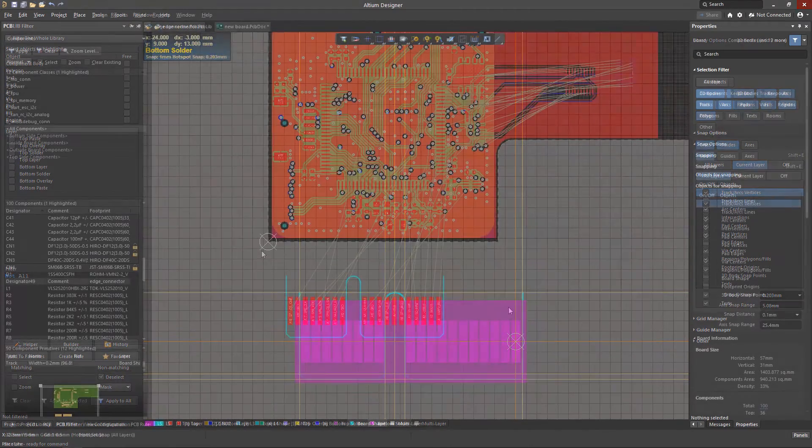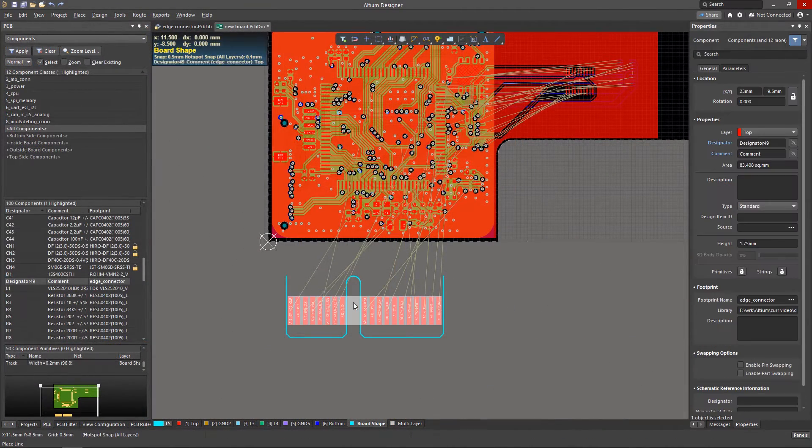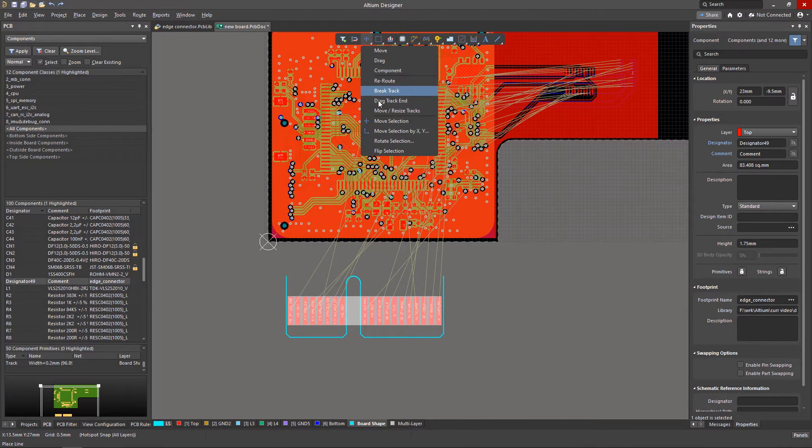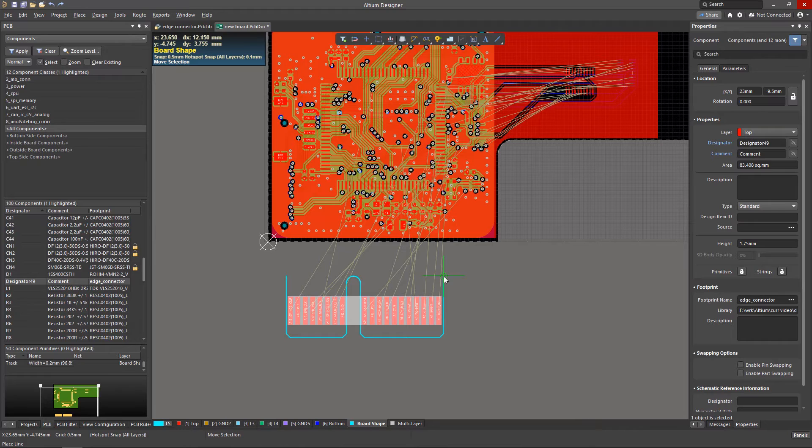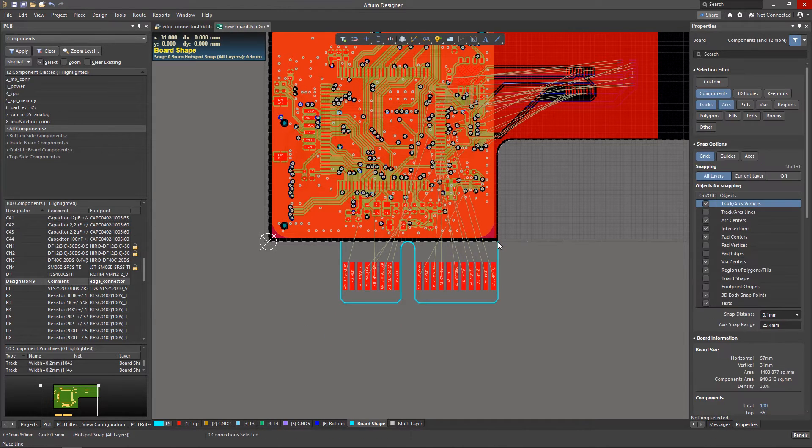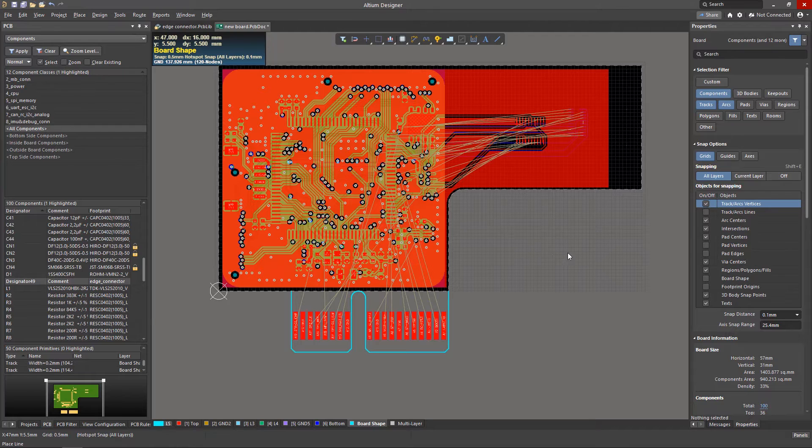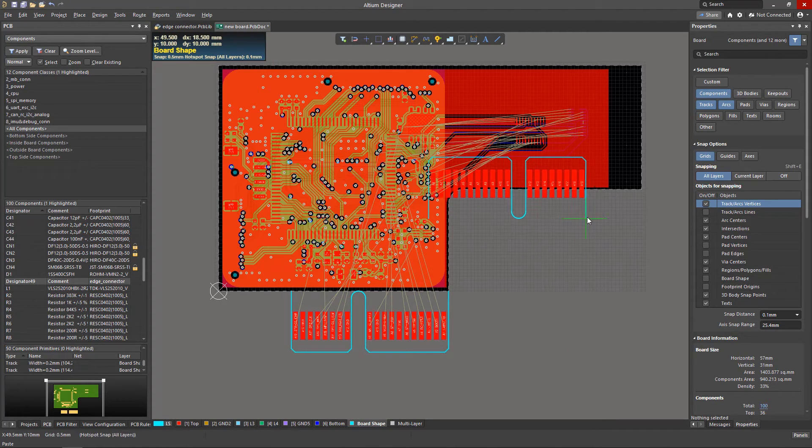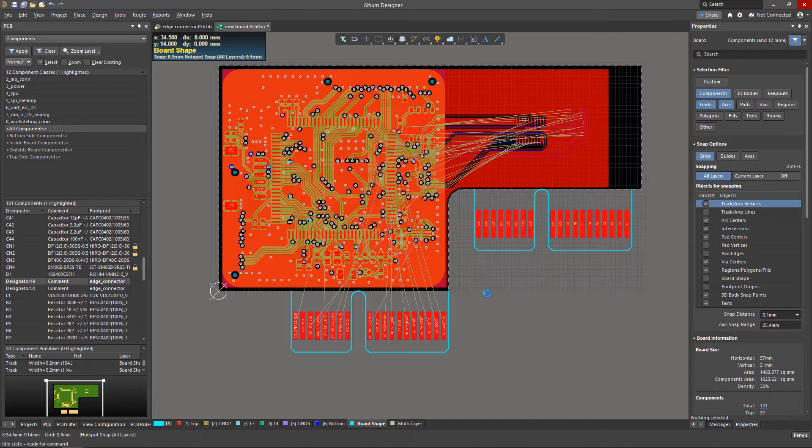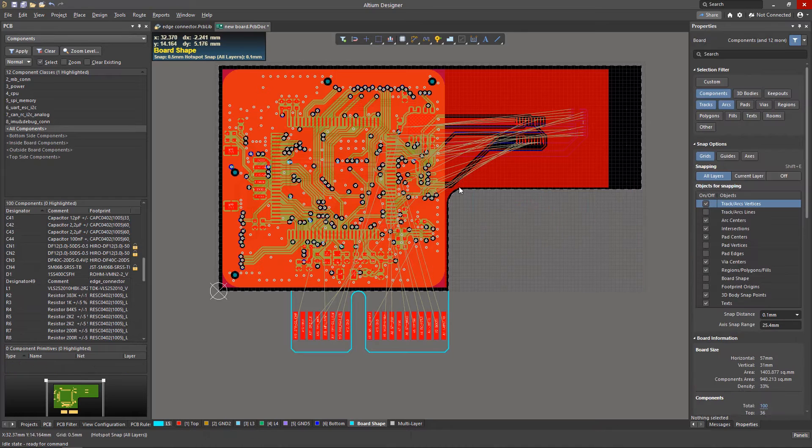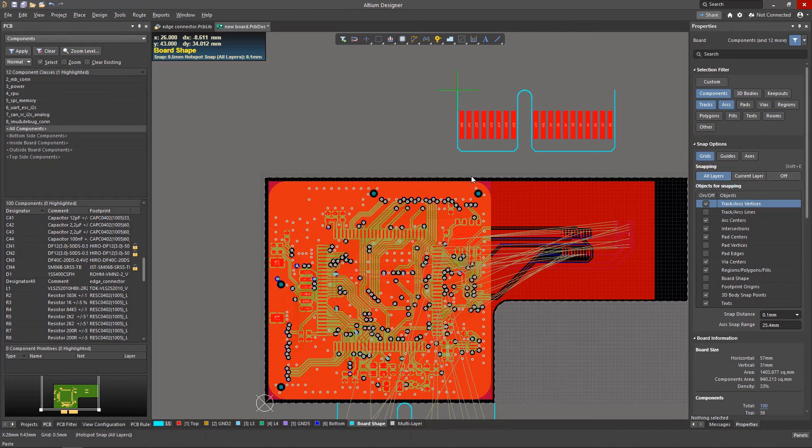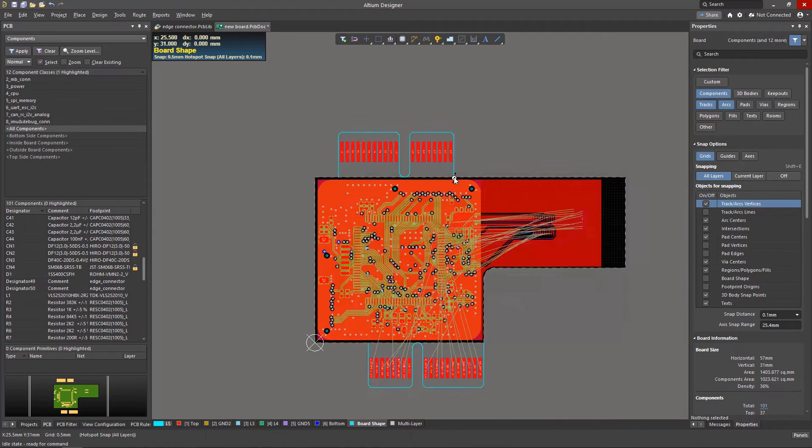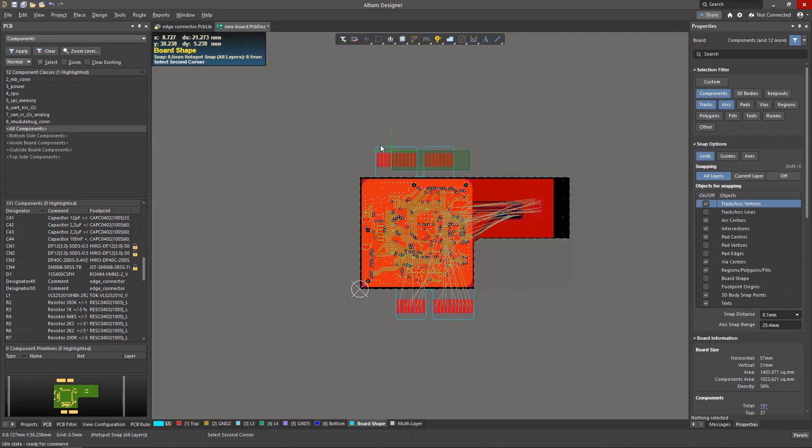It is necessary to take into account the specifics of edge connector placement on the board. Gold plating and chamfering operations are performed on special equipment that requires the edge connector to be located on the protruding part of the board. Location in the depth of the board outline will not allow these procedures to be performed. Sometimes this is acceptable, for example if the connector is used for a single tooling connection. It is theoretically possible to place an edge connector on more than one side of the board, but the manufacturer should be consulted about the specific configuration.